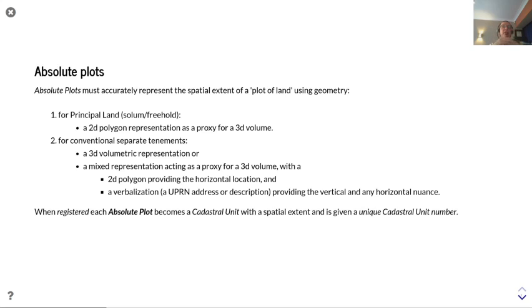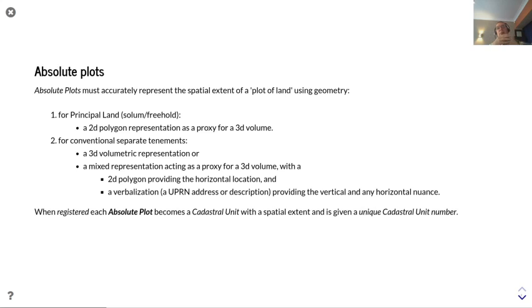That verbalization could be a floor — for example, first floor — it could be an address, or it could be a description. When registered, each absolute plot becomes a cadastral unit with a spatial extent and is given a unique cadastral unit number.